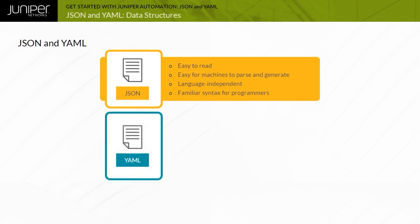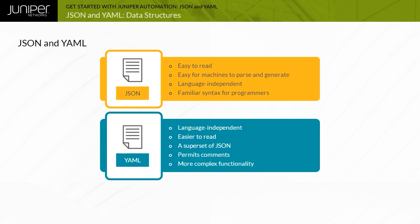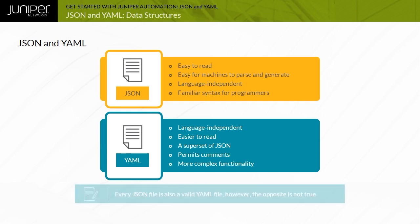YAML is a Unicode-based data serialization language designed around common native data types found in agile programming languages. YAML is very human readable and is useful for a variety of tasks, including configuration files, internet messaging, object persistence, and data auditing. YAML was designed as a superset of JSON, offering improved human readability and a more complete information model. YAML uses indentation to show structure. Every JSON file is also a valid YAML file. However, the opposite is not true.